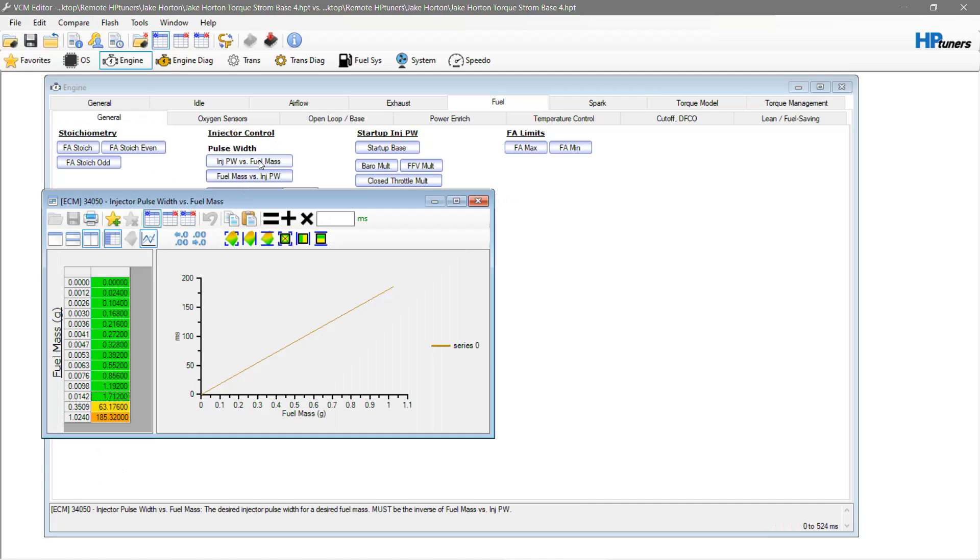I guess what I'm trying to say is that just because the data works on Hellcat doesn't mean it's gonna work on another vehicle. Even when you add Demon injectors to a Hellcat, you can't just transfer the Demon data to the Hellcat - it still doesn't line up appropriately, which even on that doesn't even make any sense whatsoever. But because the engines are the same size but the blowers are different size...